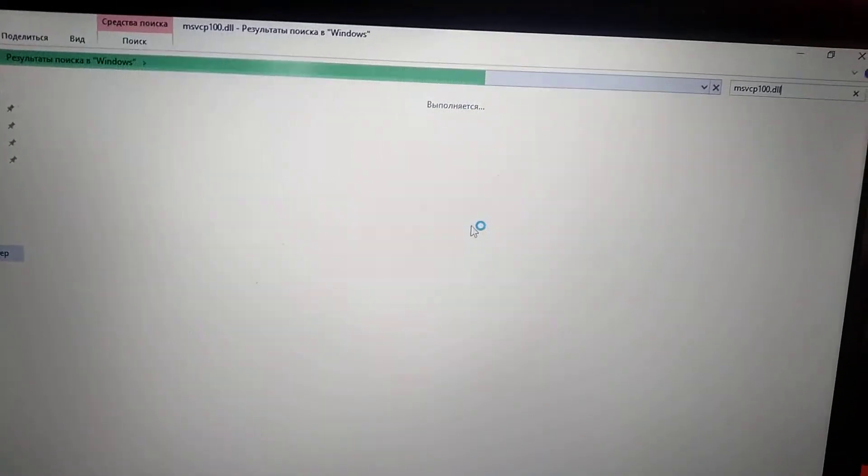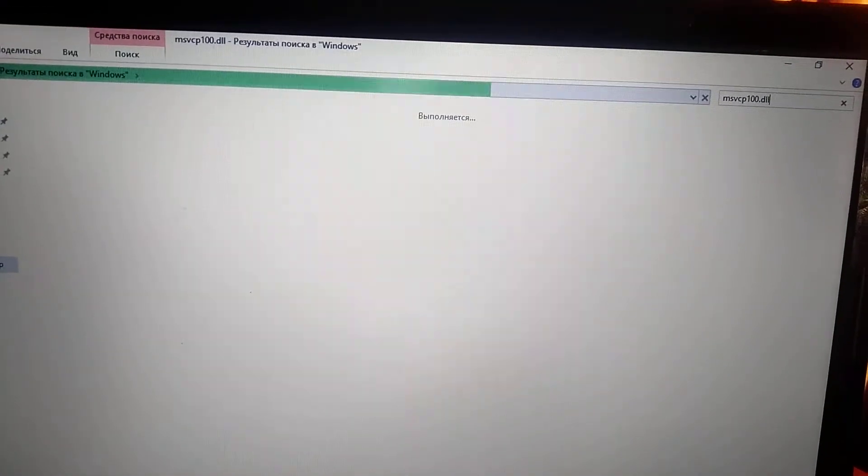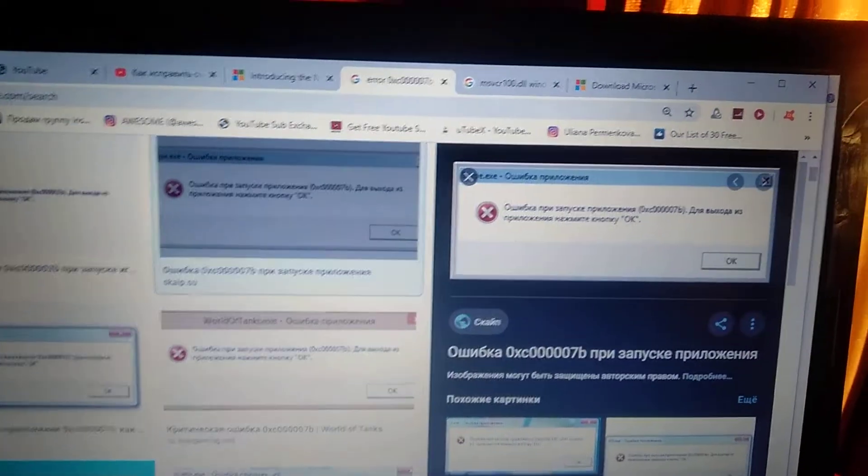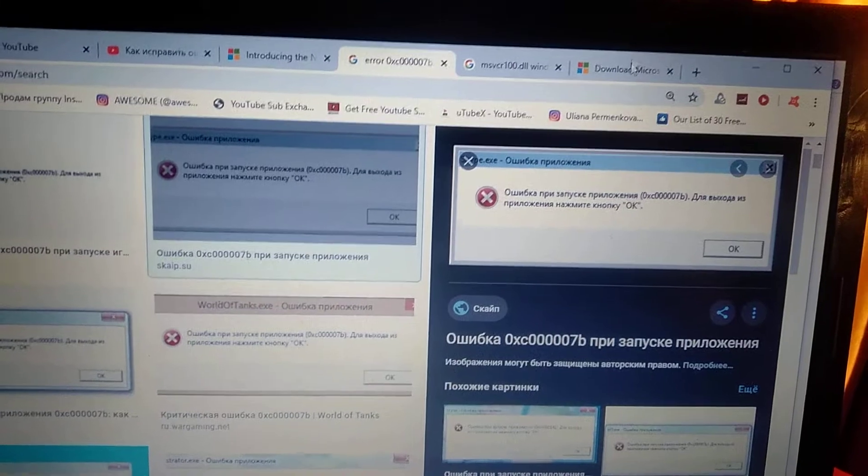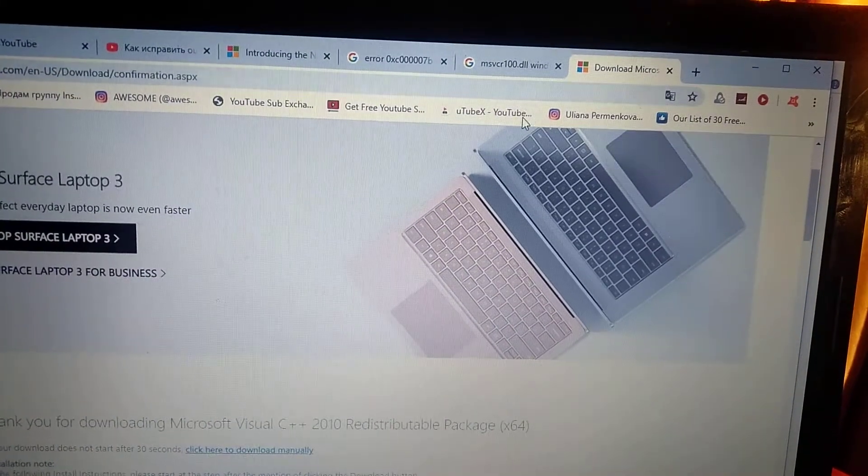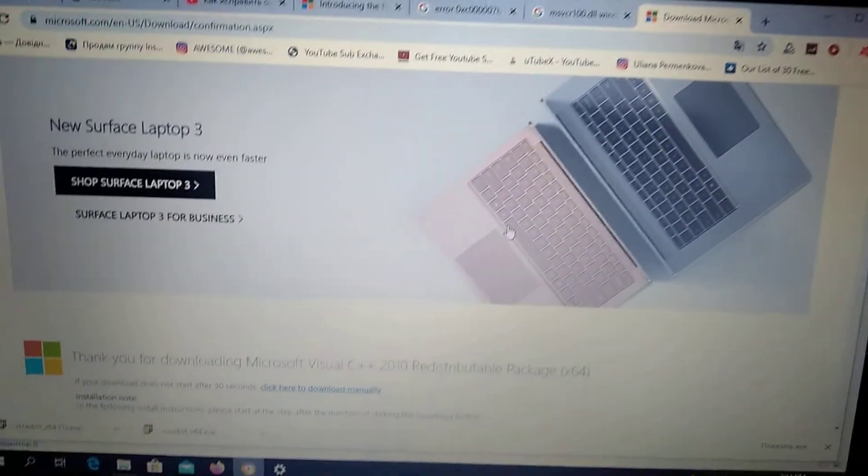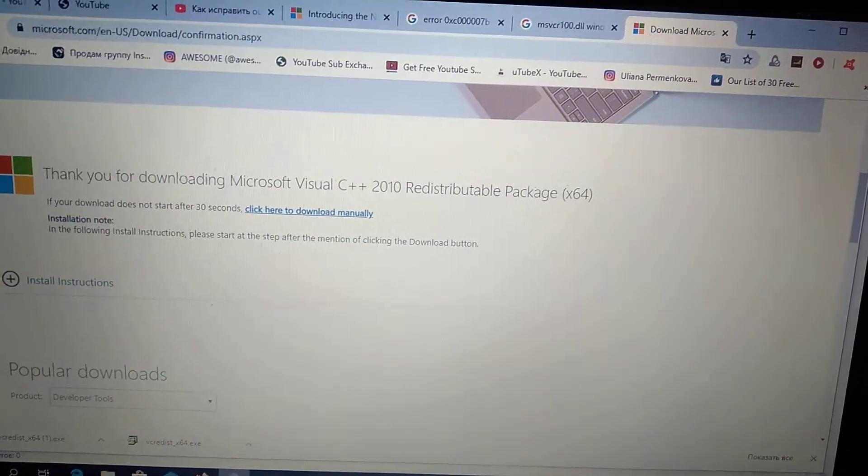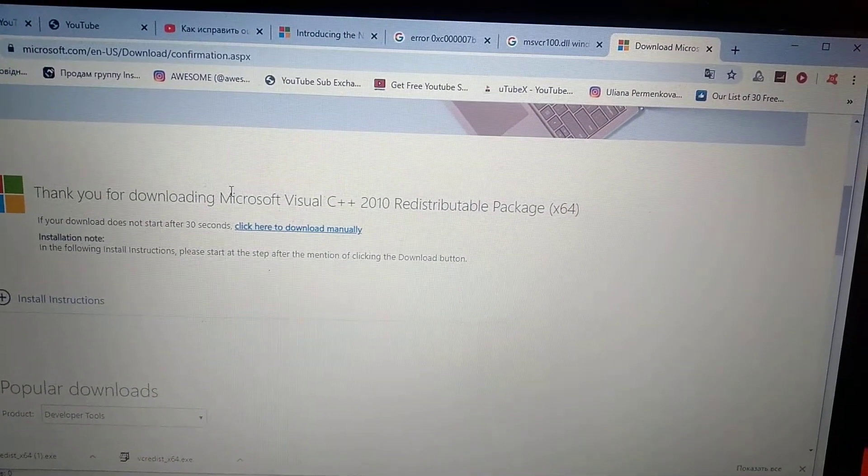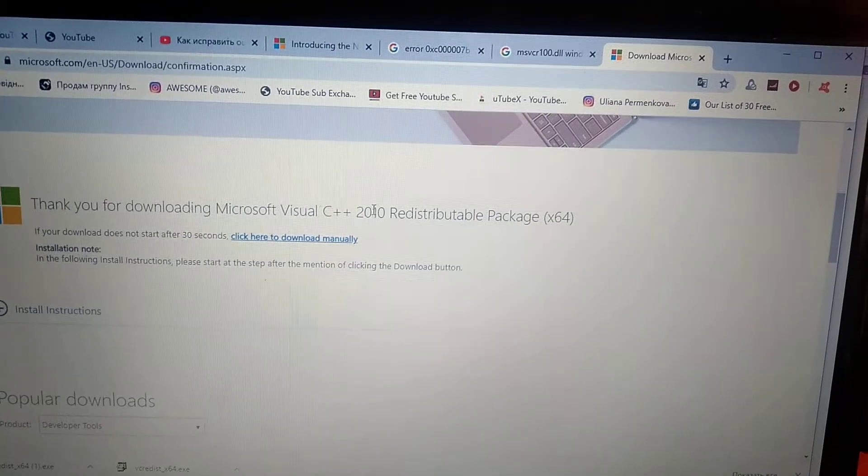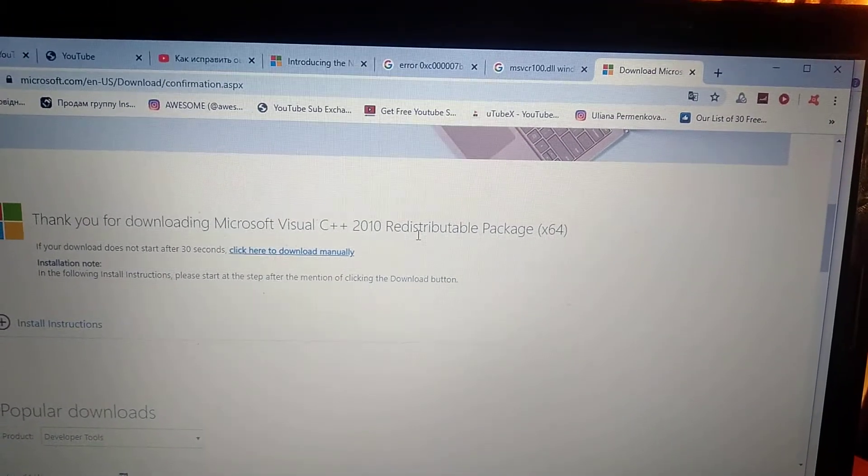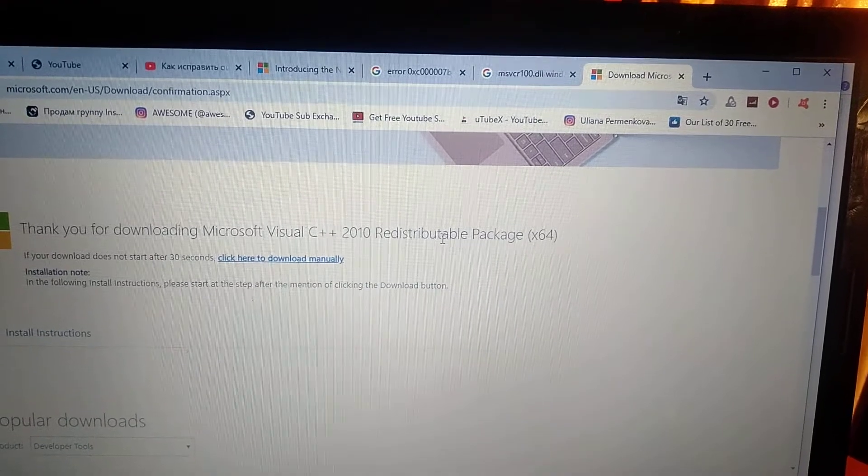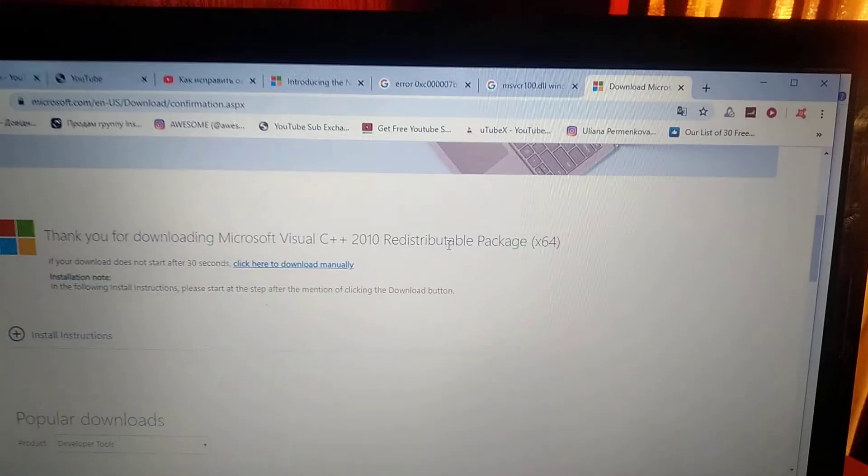If you don't have it, and after you delete it, just open your browser. The link for this I will leave in the description. Go here and download Microsoft Visual C++ 2010 redistributable package.